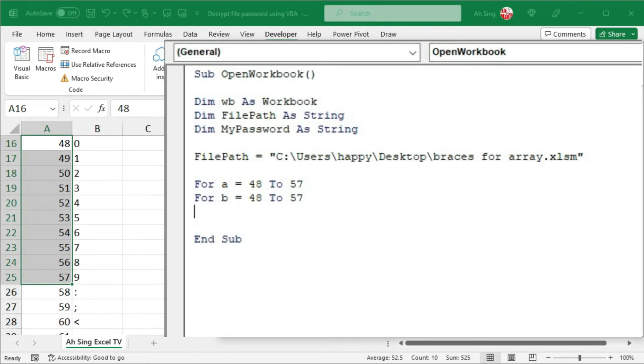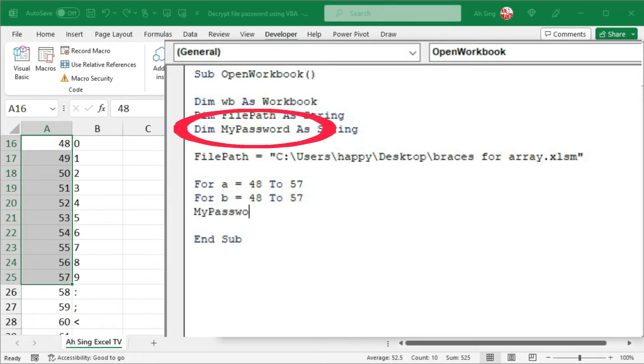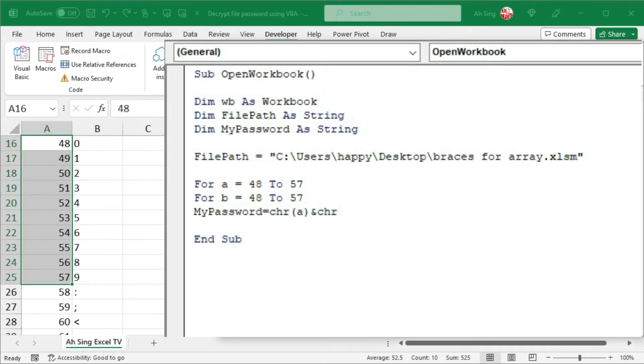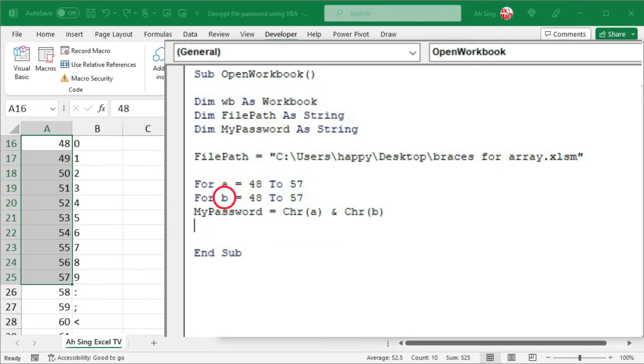If we have only two characters, we can now join the characters to form the password. By using the variable myPassword, set equal to the first collector by using the collector function in VBA. The first dummy, that is A, use ampersand to join with the second collector, that is dummy B. And we can now try to open the workbook.